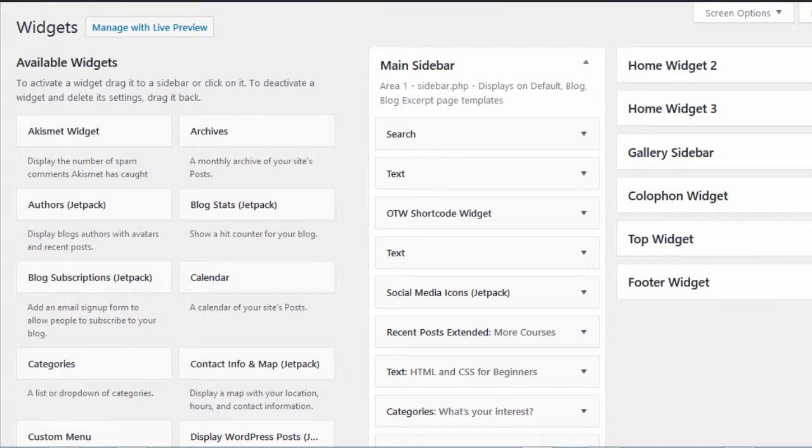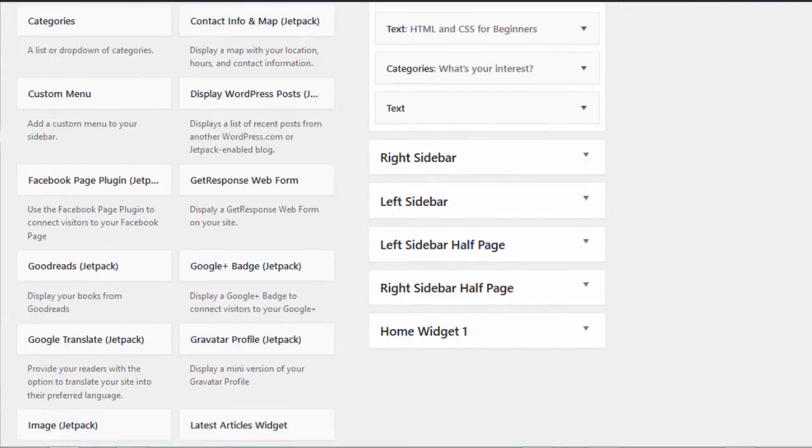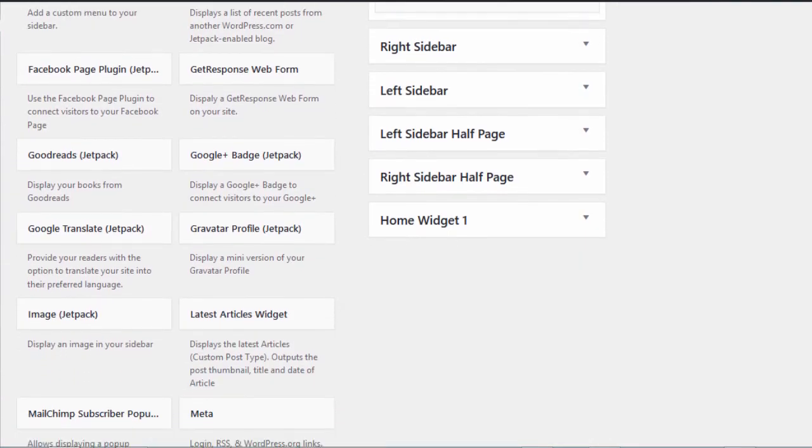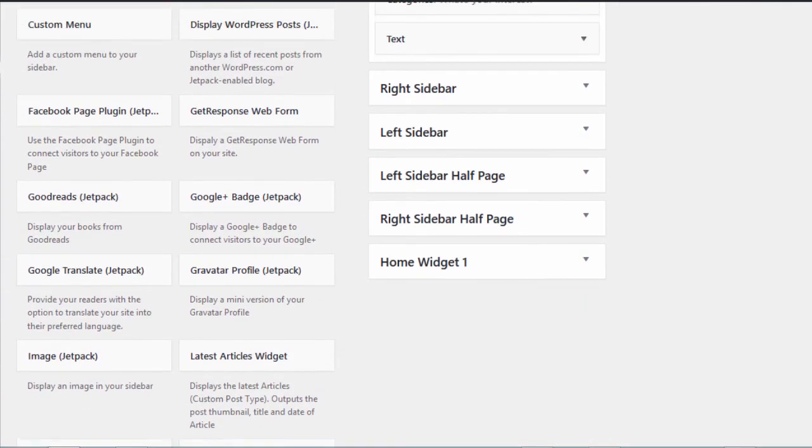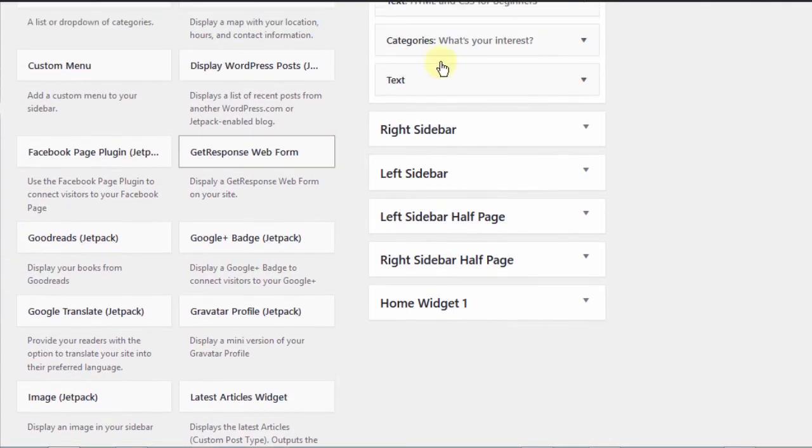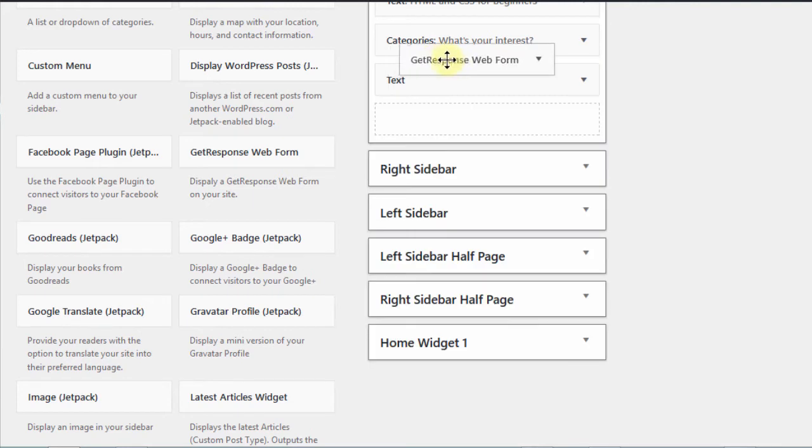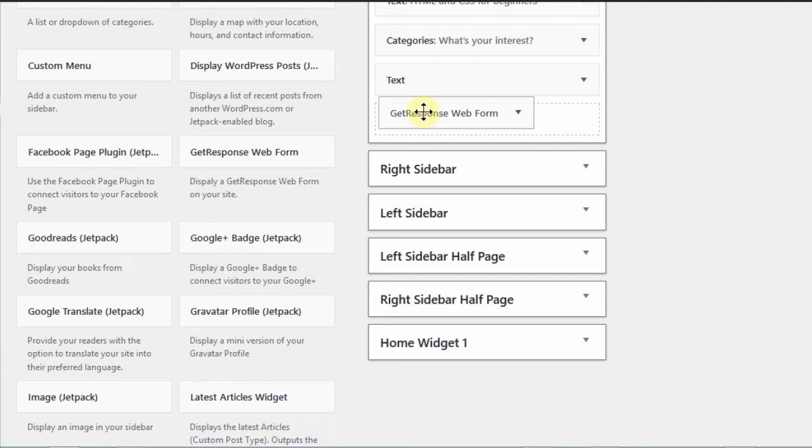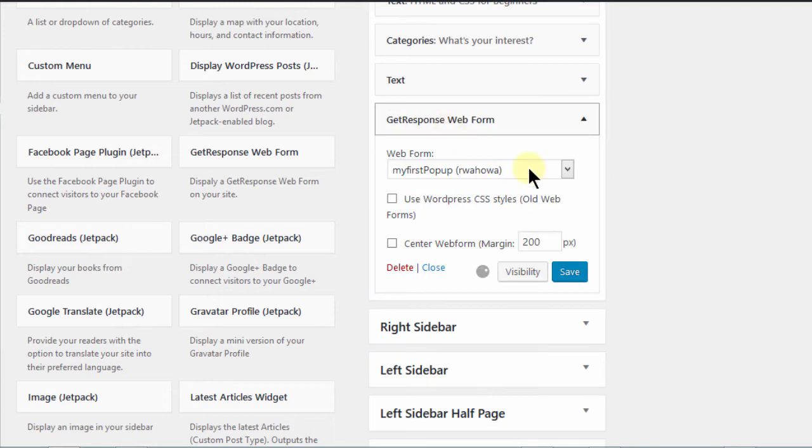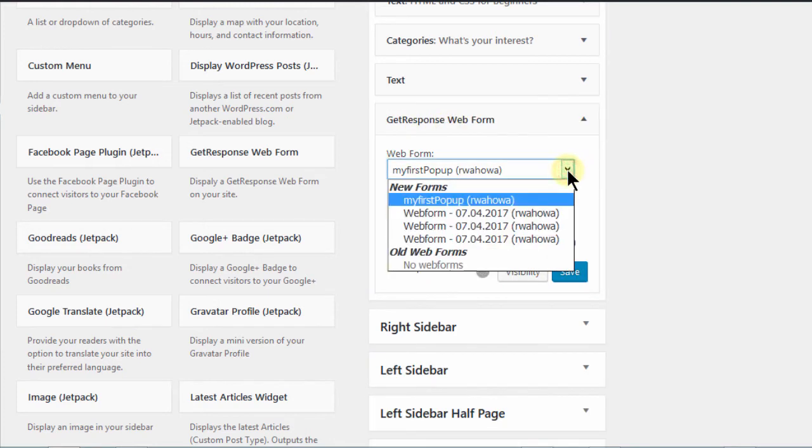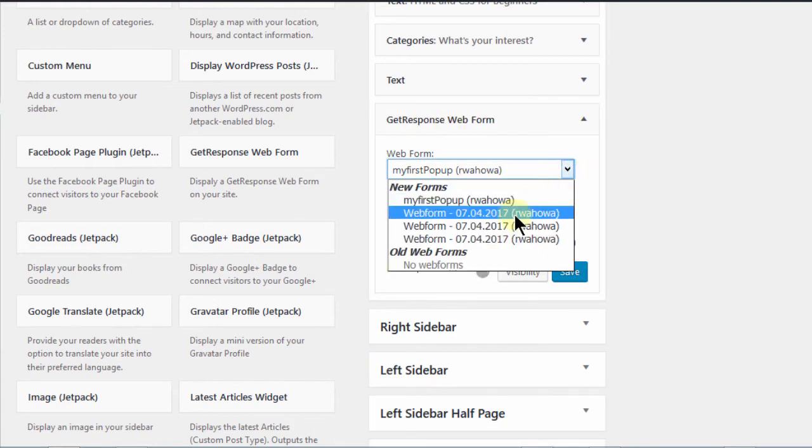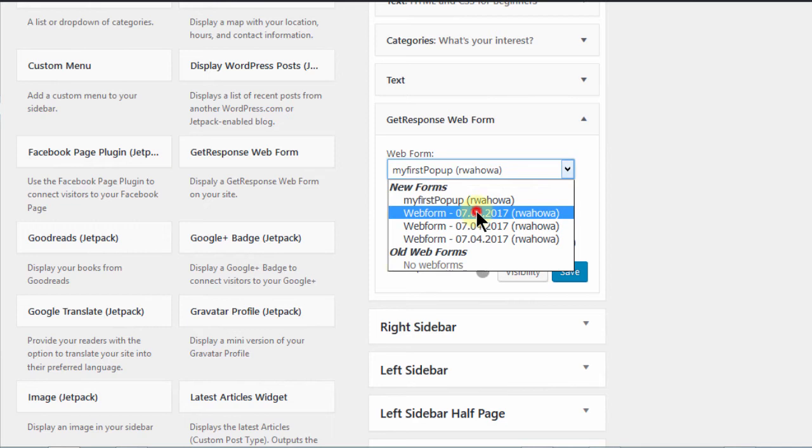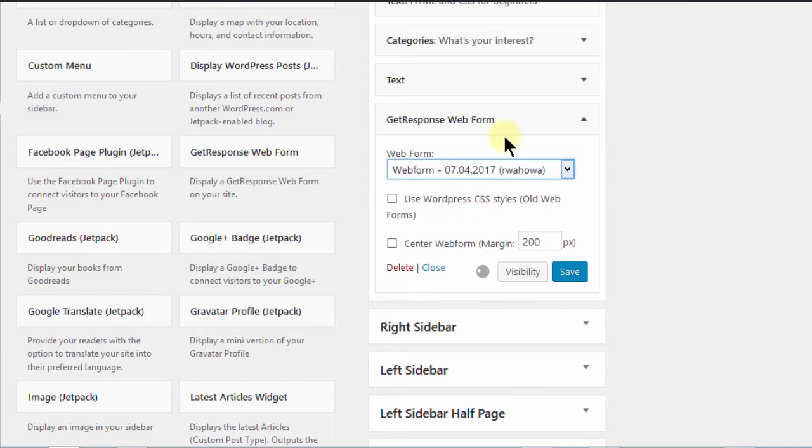So on the widgets page, if I scroll down, I'm sure I'm going to come across GetResponse. So if I just drag it, let me just put it down here. And then you can choose a form. You can see how easy this is. Just choose a form.